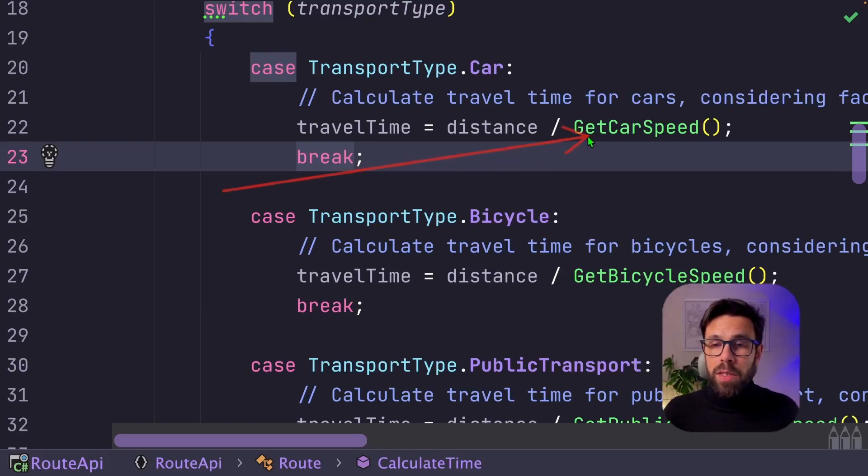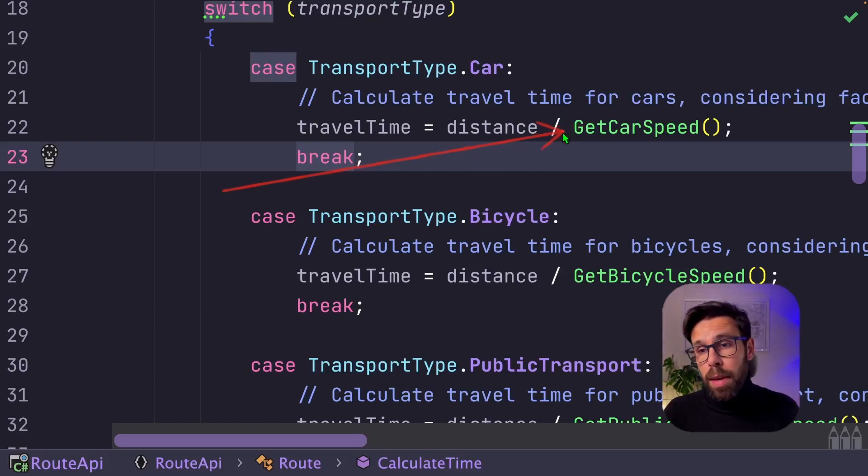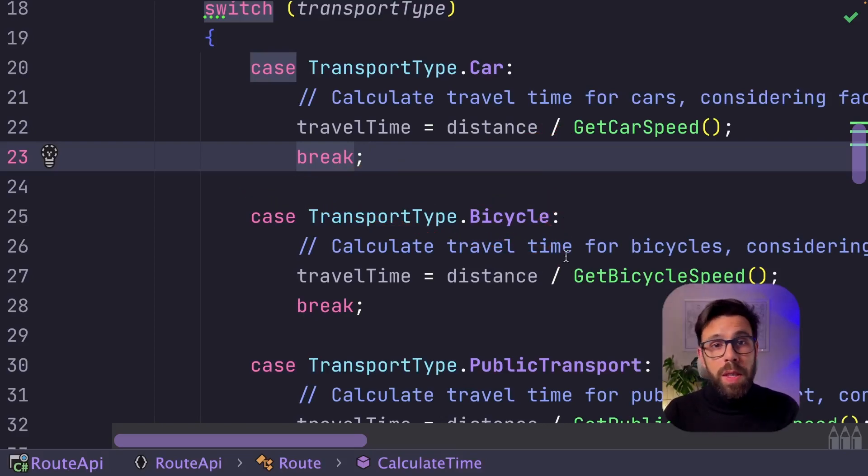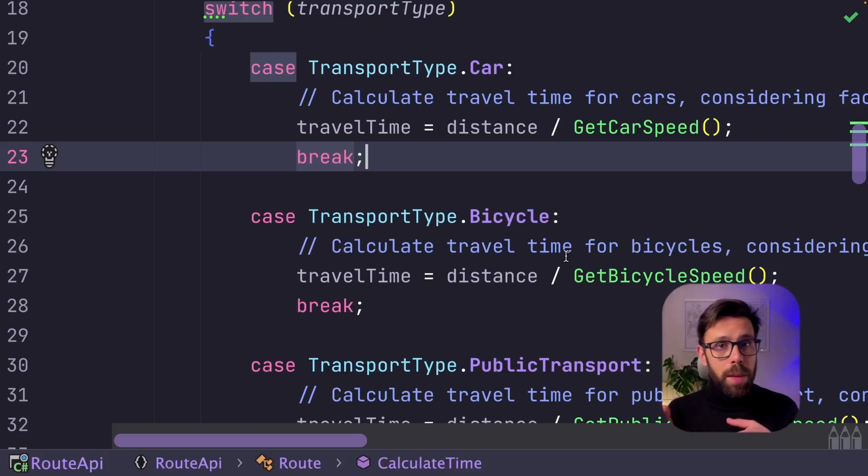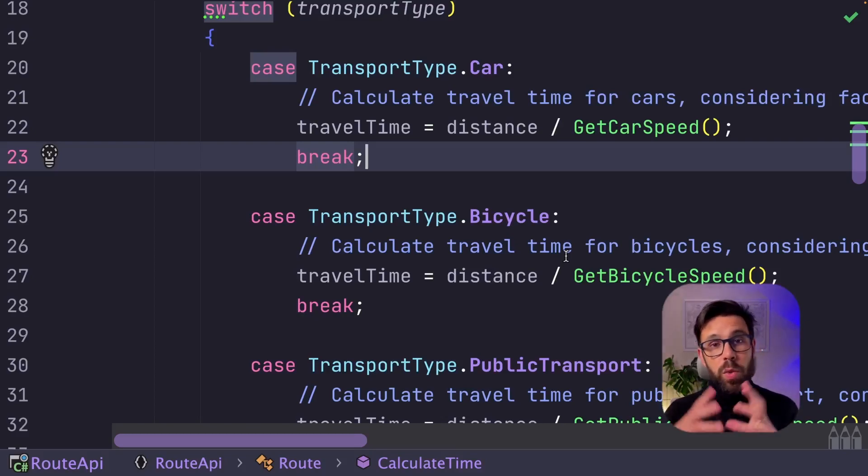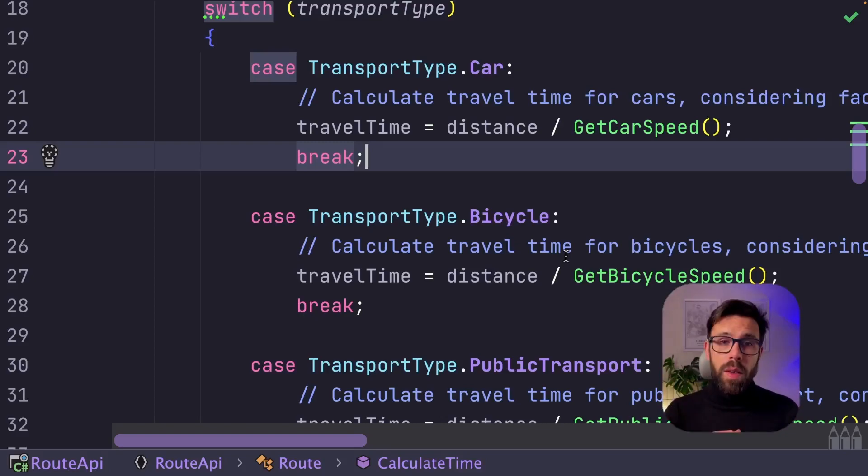but you can imagine all the complexity that should be behind functions like these ones, where we need to consider things like traffic, transport timetables, terrain, weather, all those things will influence the time that you will take from point A to point B.